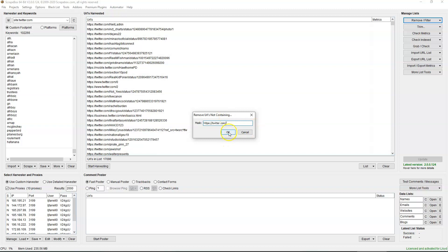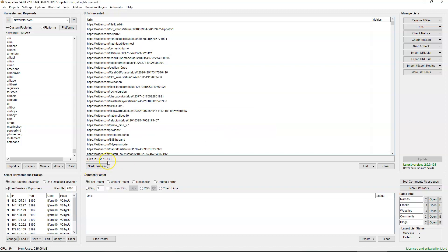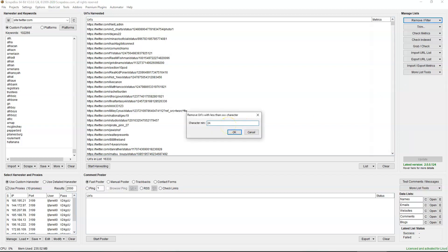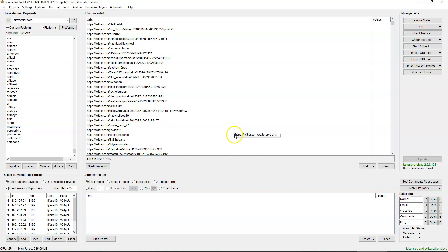That brings us down to 16,333. Then what you want to do is remove URLs less than 24 characters. 24 characters is the minimum because we are unable to re-register expired Twitter accounts with only four characters in the username — that's why the character limit is 24.